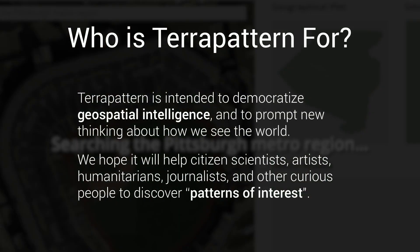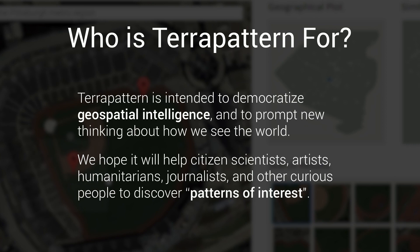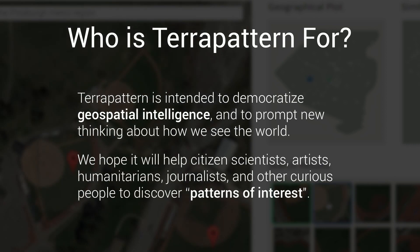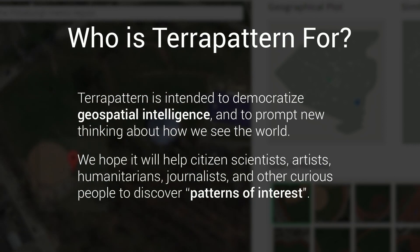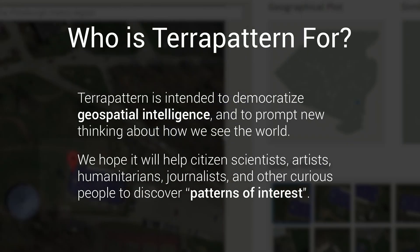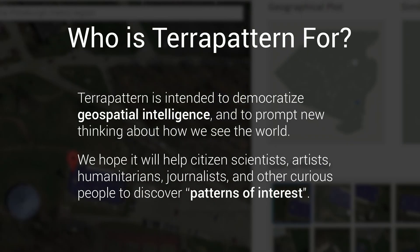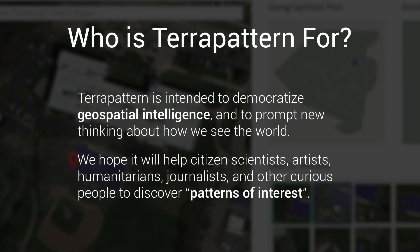TerraPattern is intended to democratize geospatial intelligence and to prompt new thinking about how we see the world. We hope it will help citizen scientists, artists, humanitarians, and other curious people to discover patterns of interest.